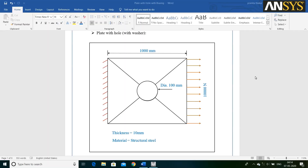Hello everyone. In this video, we are going to learn how to apply mesh biasing factor. For that, we are going to solve this problem in ANSYS using Workbench. So, let's start.